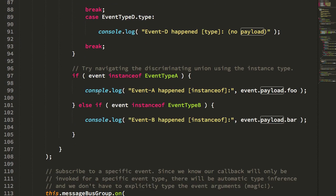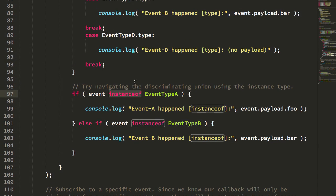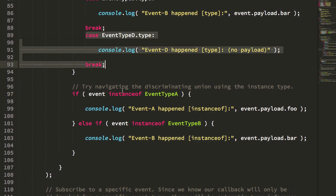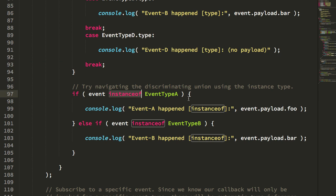We're also exploring the idea of using the discriminated union or navigating the discriminated union using the instance of. So in this case, I was using the type property, and in this case, I'm actually using the class type itself. So if event is an instance of event type A.